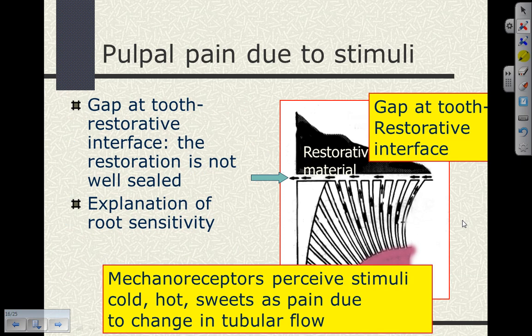We can sometimes see a gap at the restorative interface, and with this gap we perceive the stimulation. This explains root sensitivity — the dentinal tubules are exposed. In the case of root sensitivity with recession, the dentin is exposed and not covered with any restorative material. It could be caused by vigorous toothbrushing with an abrasive toothpaste, ingesting acidic beverages, or plaque sitting on root surfaces starting the initial forms of caries — all opening up the dentinal tubules and giving a stimulus response.